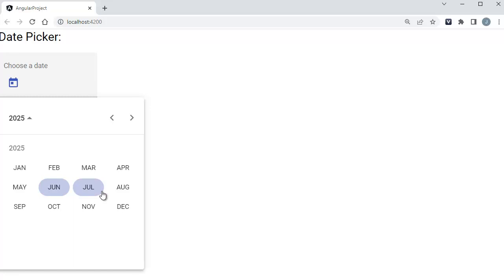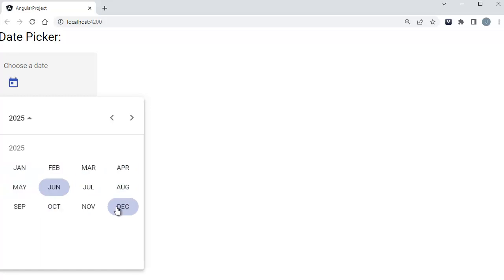There is a year view option provided by Angular Material. By making use of that, you can provide a view similar to this one. So let's see how to achieve that for this Angular date picker.